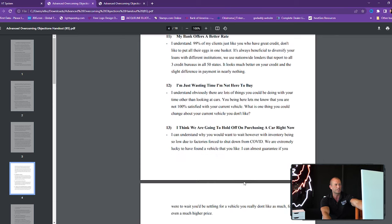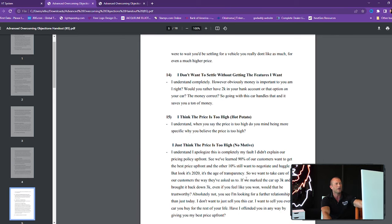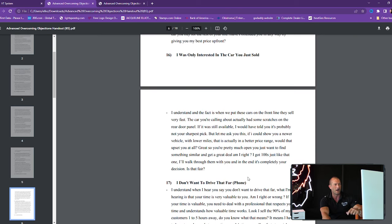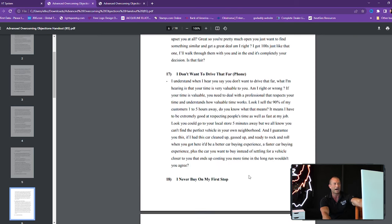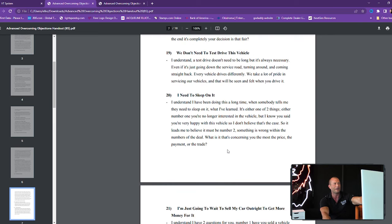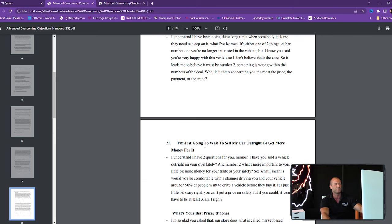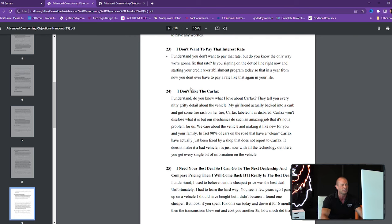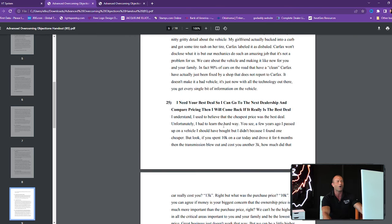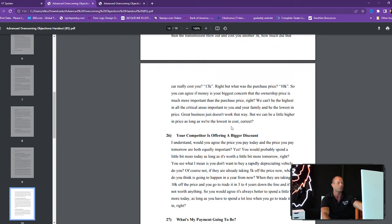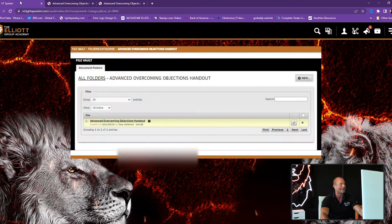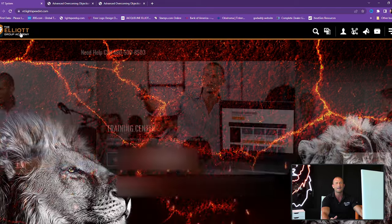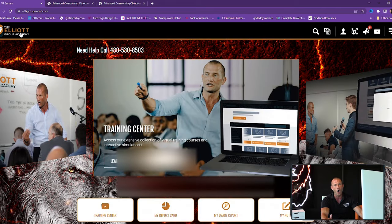So I'm going to click on the file vault. If you're like, Andy, I want to be great at handling objections. Anytime anybody says no, I want to get them to say yes. If you're in the objection handling section, you're going to print out overcoming objections. Watch this. I have 400 of them here. You're literally going to print out 400 objections. I'm just wasting my time. I'm not here to buy. I'm thinking about holding off. I think the price is too high. Never buy my first stop. I need to sleep on it. What's your best price? Guys, I cover it all.